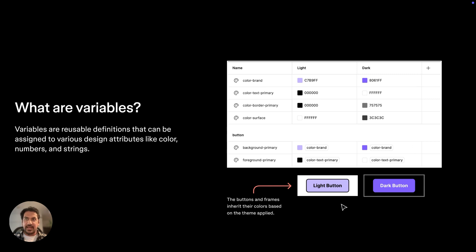And down here you can see that the buttons and the frames inherit their colors based on the theme that's being applied. And this is an example of how modes allow us to define variables that update depending on their context.